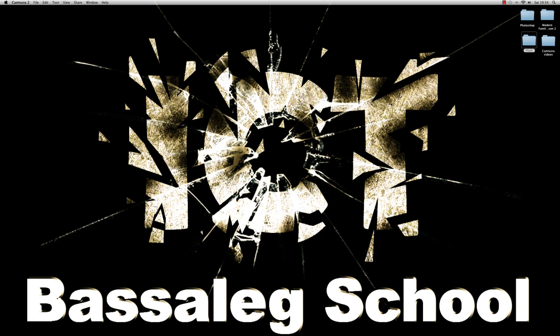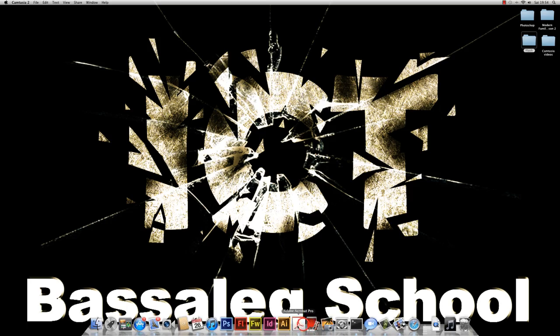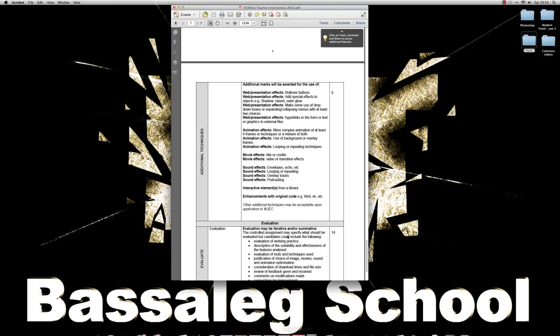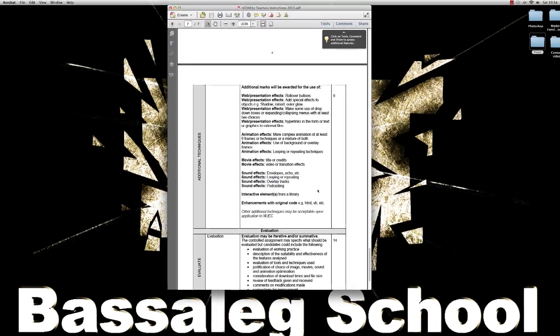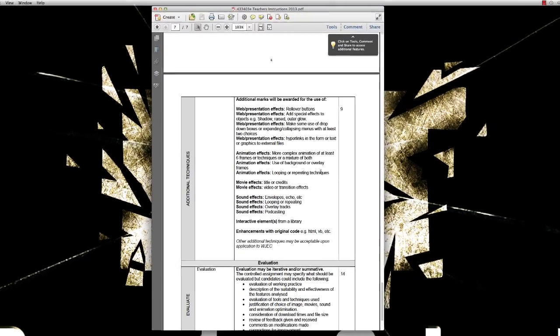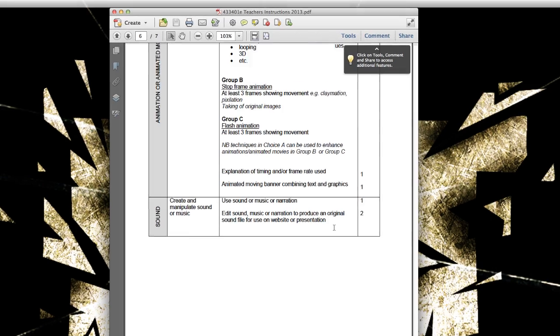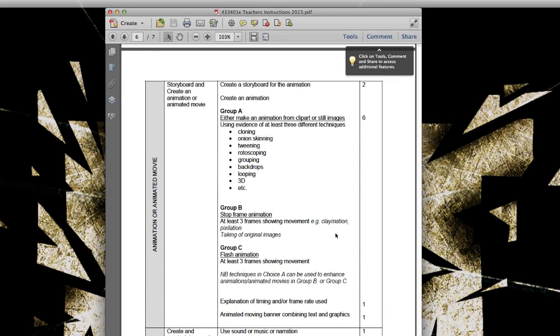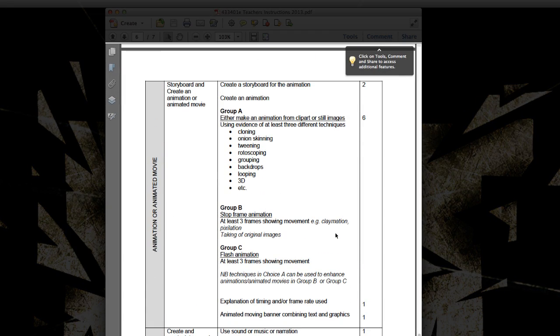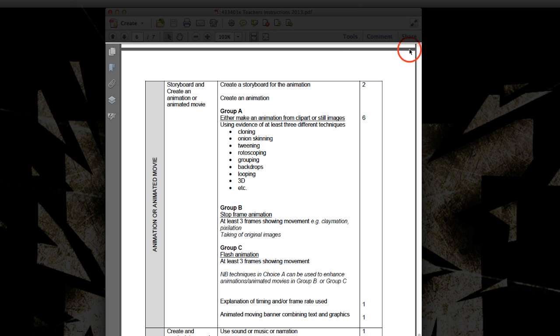Now, first of all, what I'm going to be looking at is the mark scheme for the Year 11 GCSE Unit 4 Control Test. So if I just open the mark scheme here, and I'm just going to scroll up to the animation section. Now, what we can do here, we can have a look at what we need to do in order to get the marks for this section. So we know that we have to create an animation, a Flash animation.